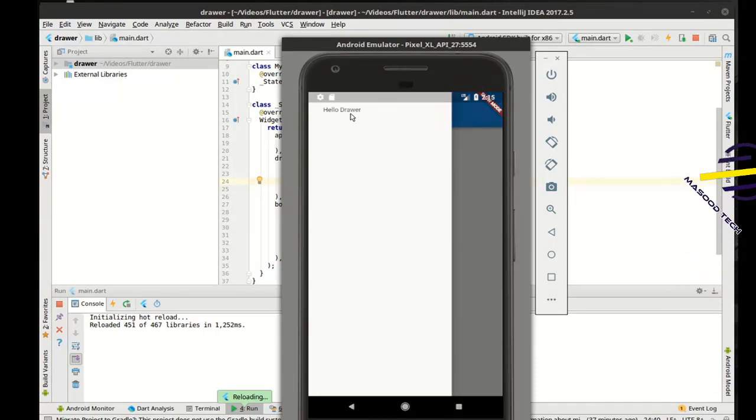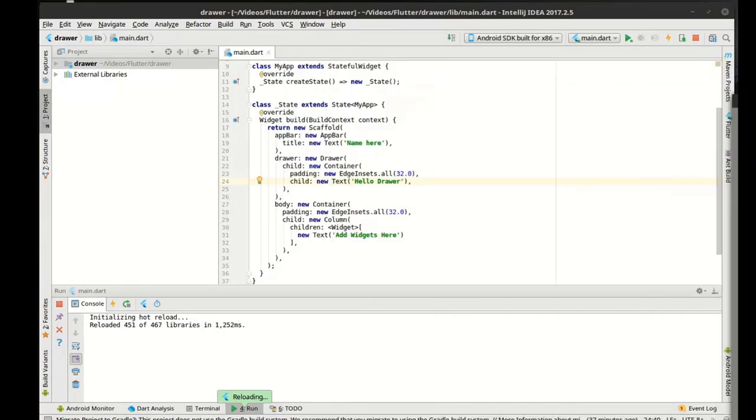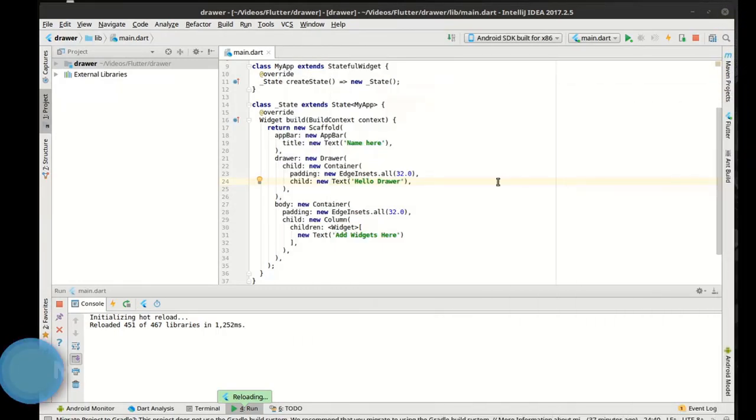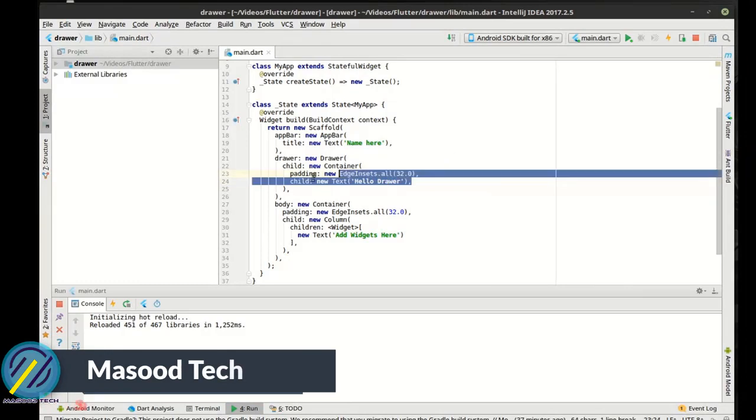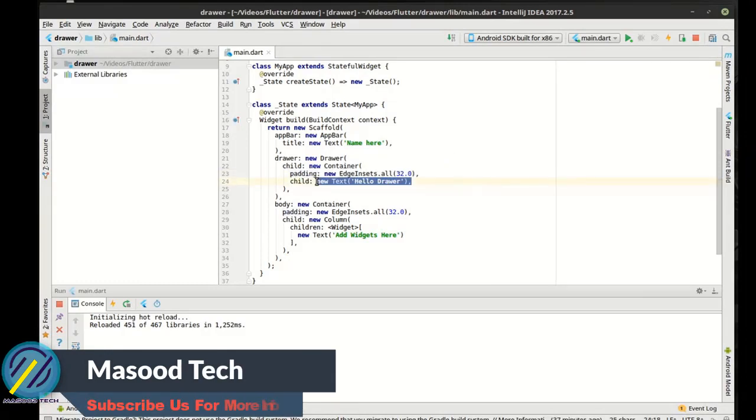So what can we do with this? I mean, pretty much anything we want. We can put any widget in there that we want. So let's just add a few things and show how to kind of close this and do what we want to do with it.